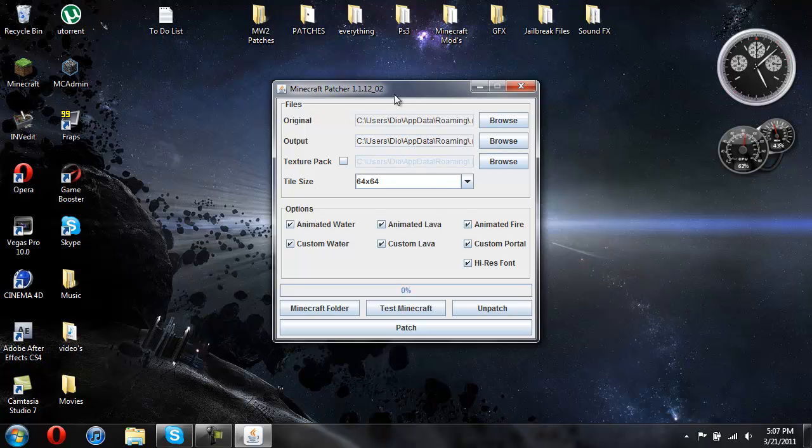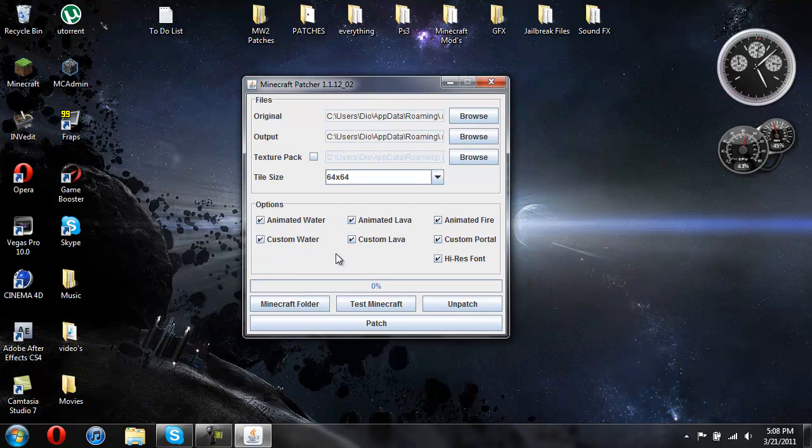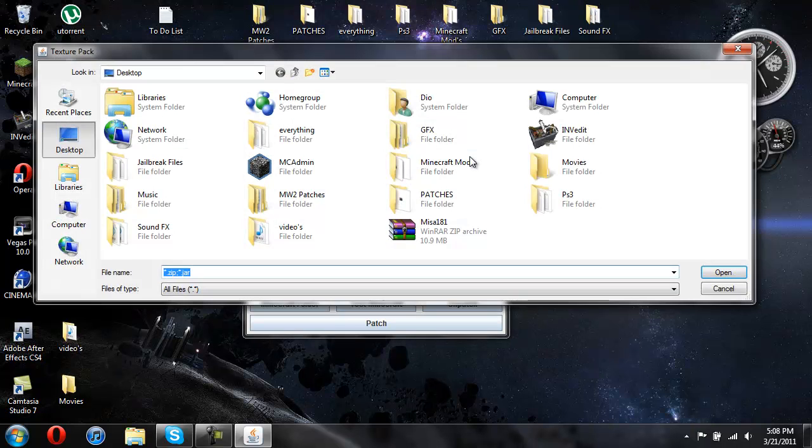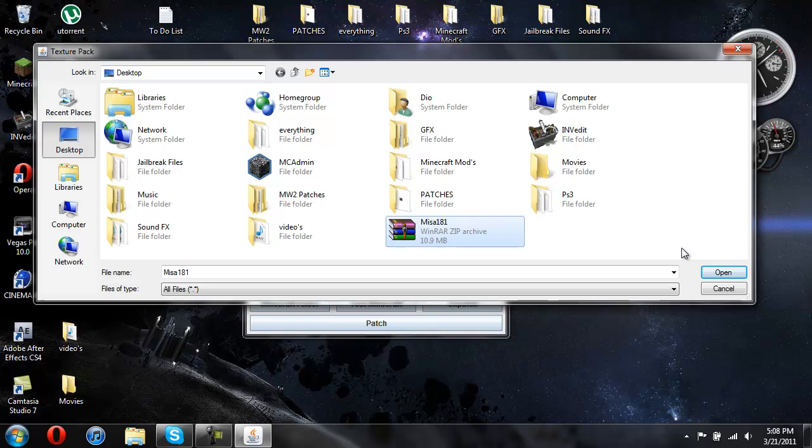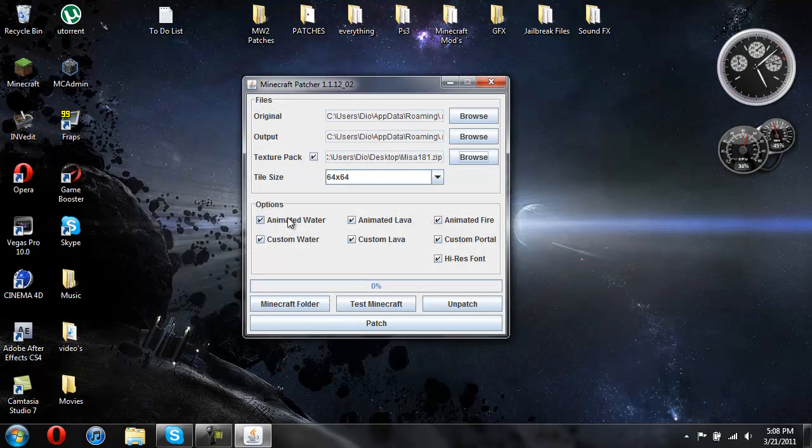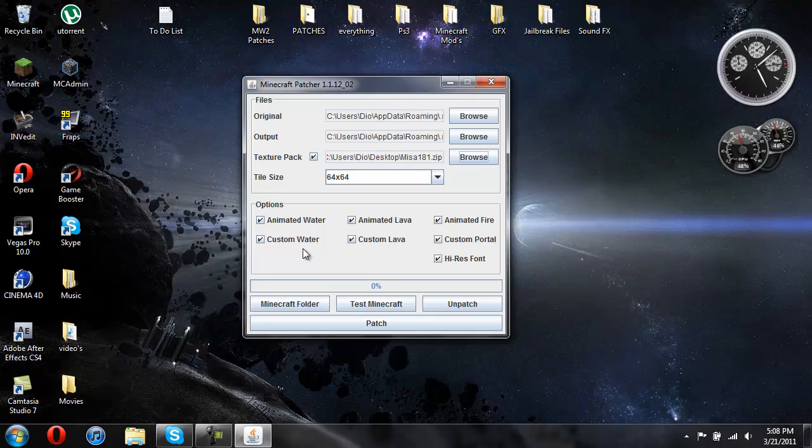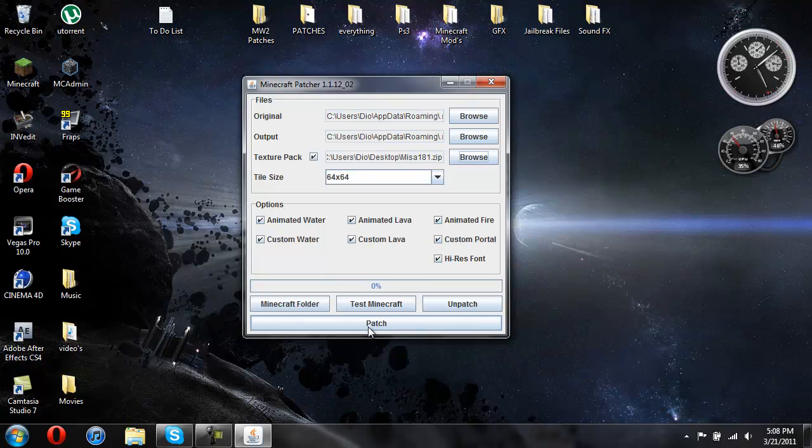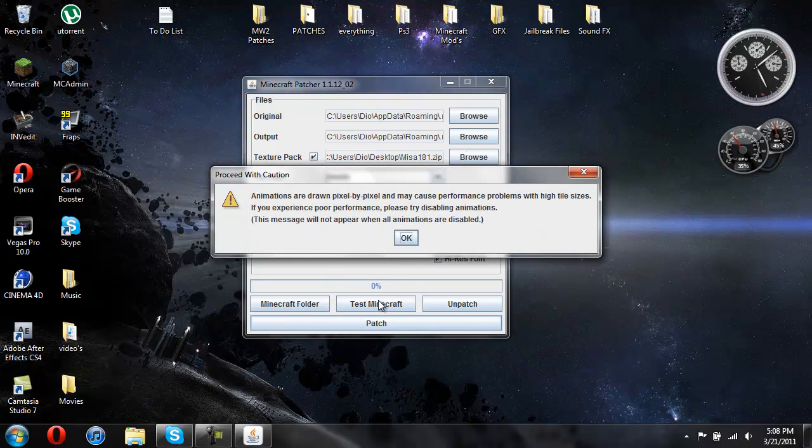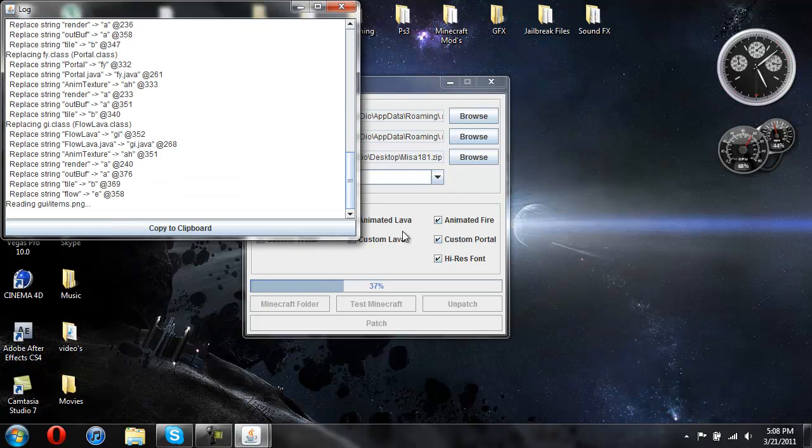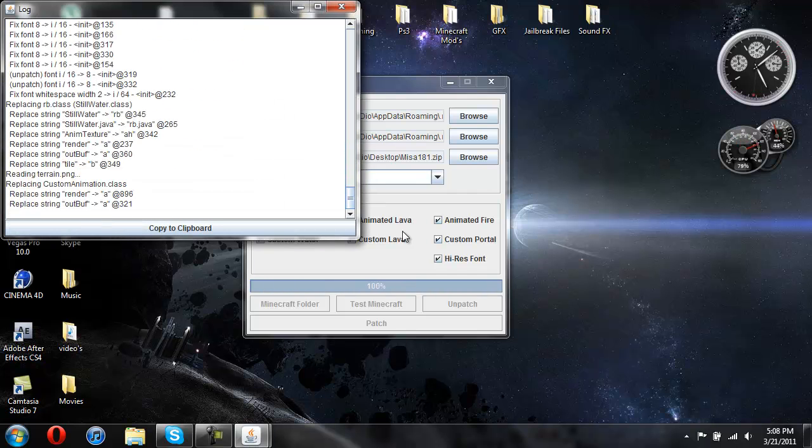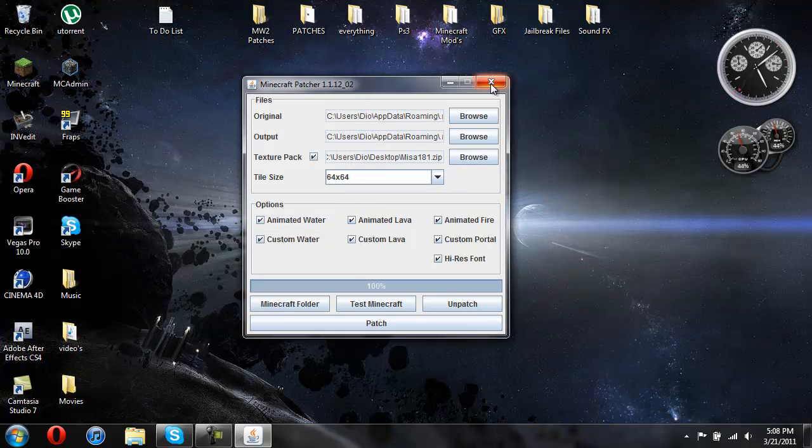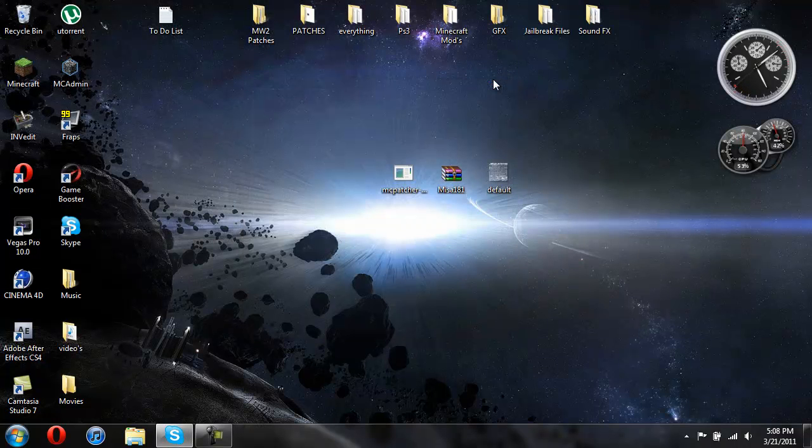So here's the MC patcher. You should go ahead and click on texture pack. Hit browse. And I have Misa's saved on my desktop, so I'm going to click on it and then hit open. And then here's all your options. You have animated water, custom water, animated lava, custom lava, animated fire, custom portal, high res font. You don't need any of this. So we're just going to go ahead and hit patch and hit OK. And it'll scroll down and it'll say success probably. And then that's how you install it.